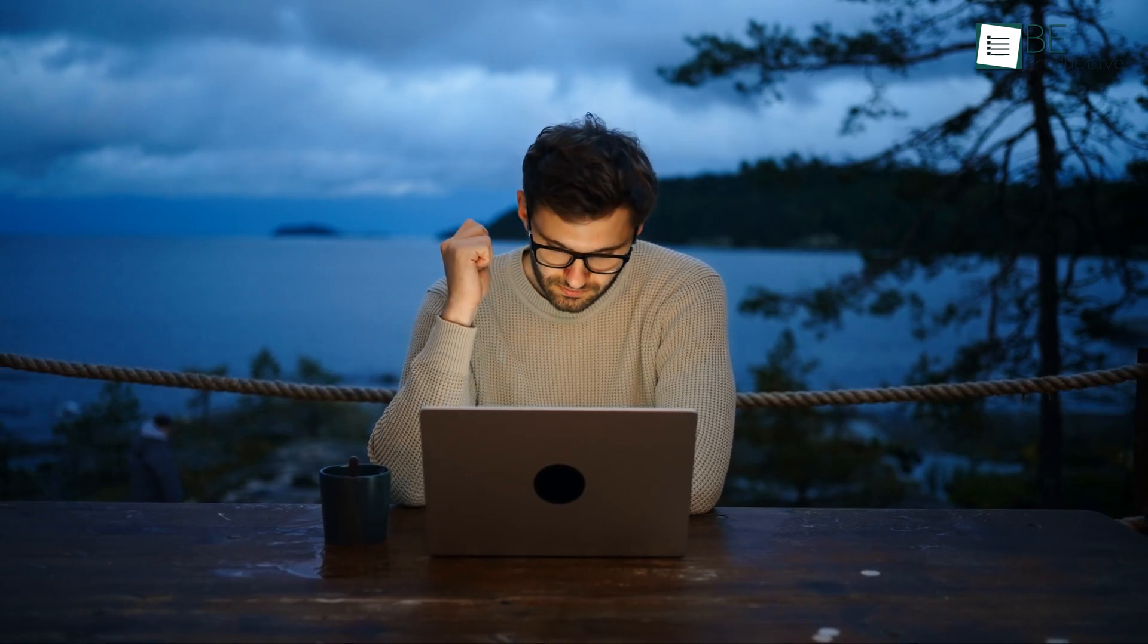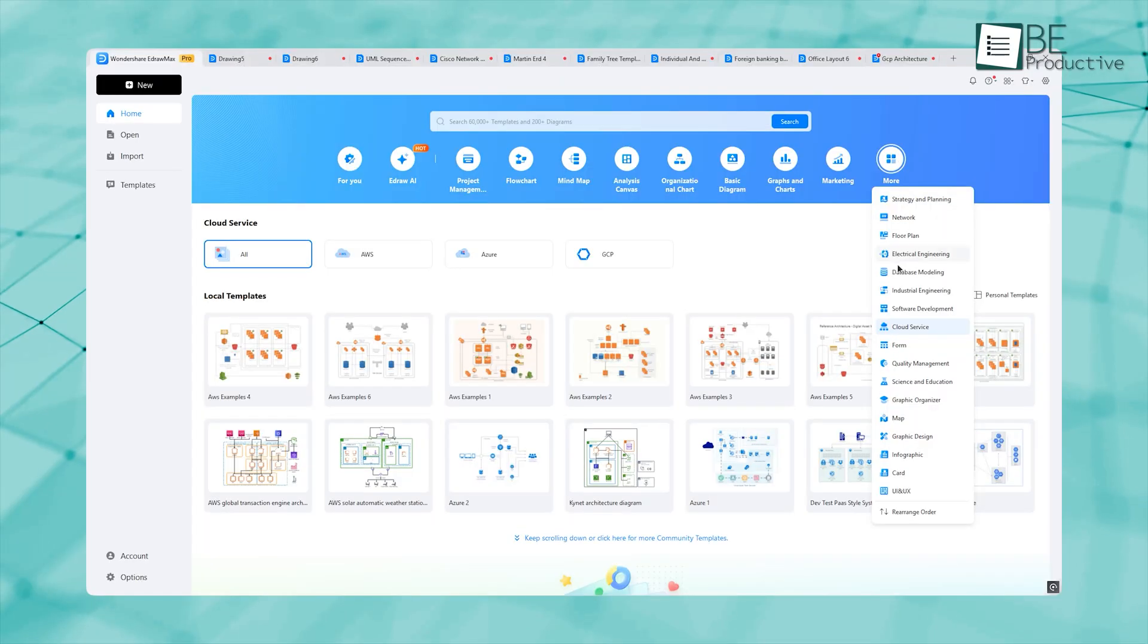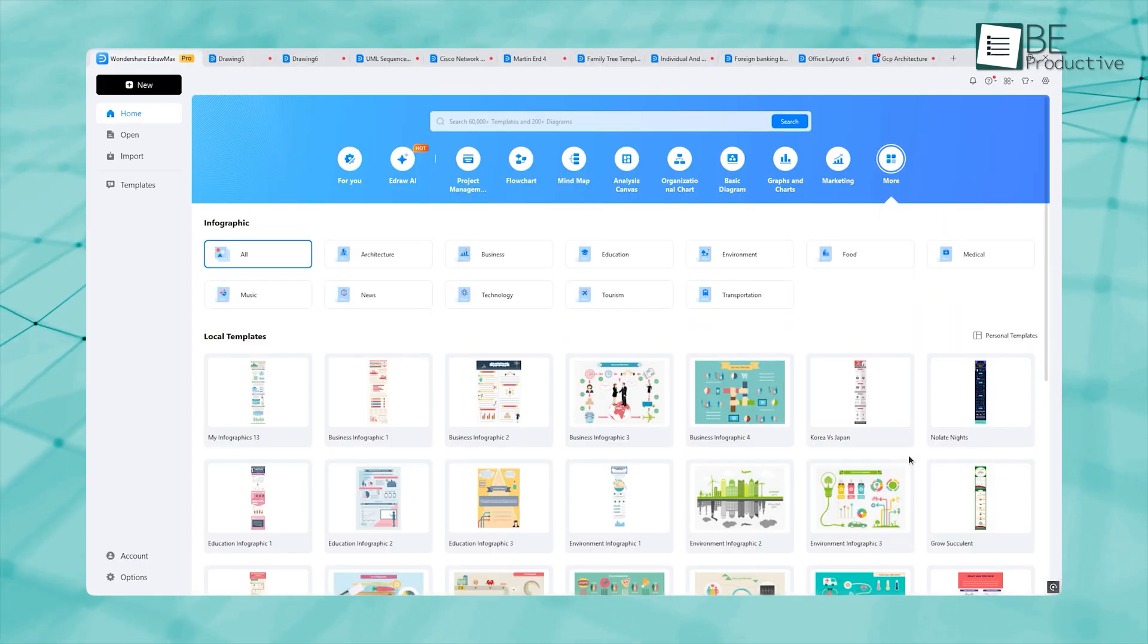You might be thinking now, how could they forget graphic designers? No, they didn't. Check out the cool infographics eDraw Max has for you.